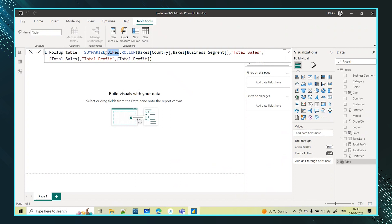The SUMMARIZE function creates a new table. The syntax requires the table name and the group-by columns — here grouping by each country and within each country by different business segments — along with total sales and profit. I am wrapping the group-by columns inside the ROLLUP function, which will give me the subtotals for all the business segments for each country.